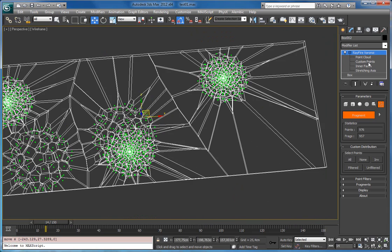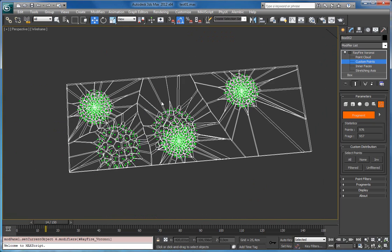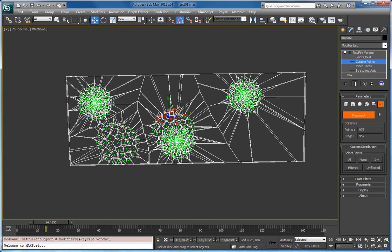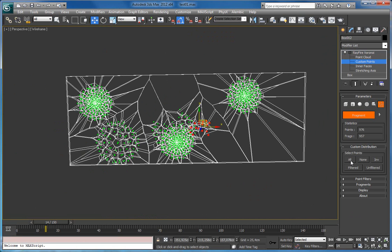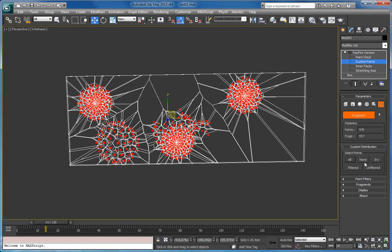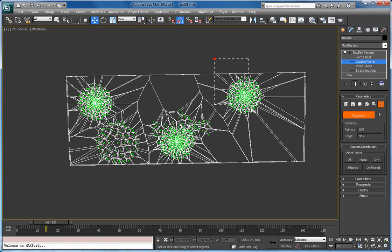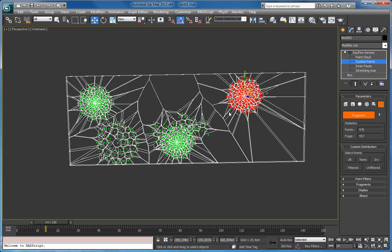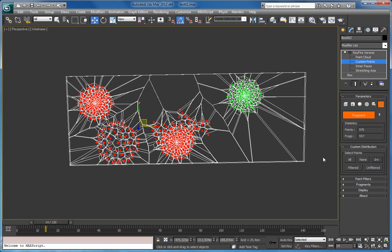And using this custom point cloud select mode, you can select them and move them just as you want. Also there are some buttons here which allow you to select all the points, none of them. And if you want to select all the others but not this one, you can invert selection. Also there is a filter and unfiltered check buttons.